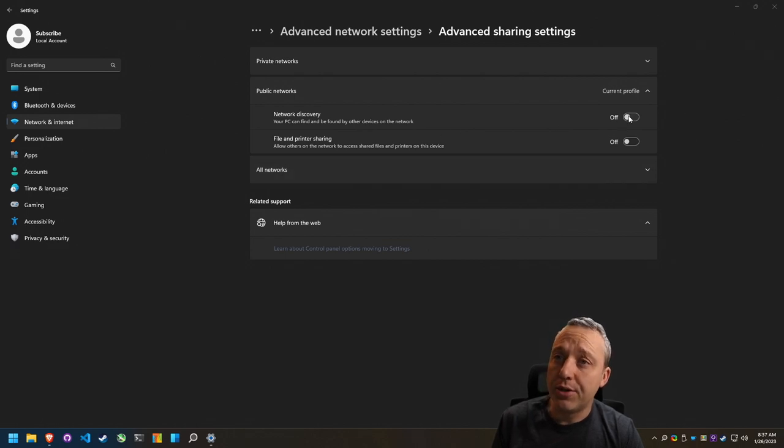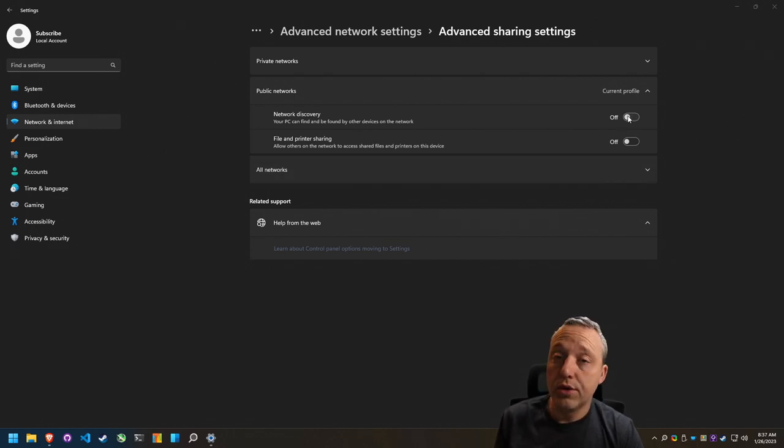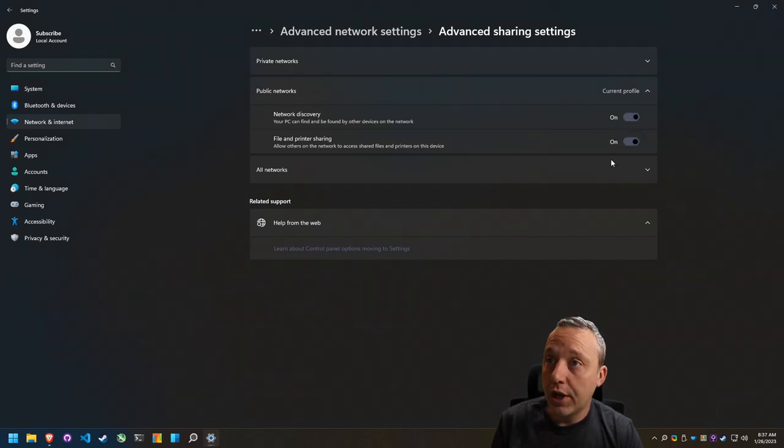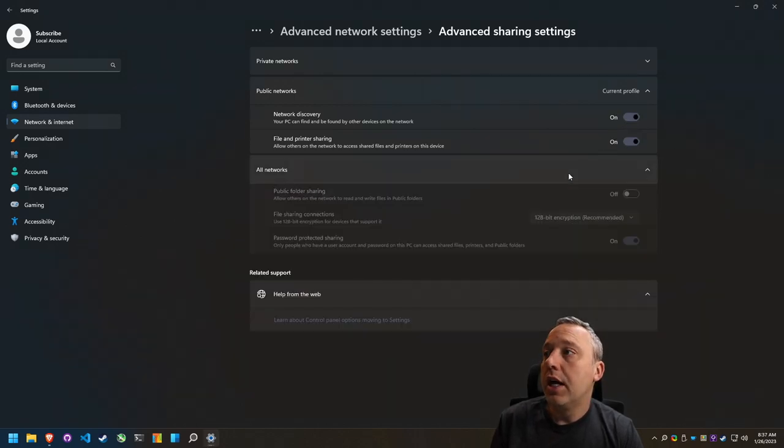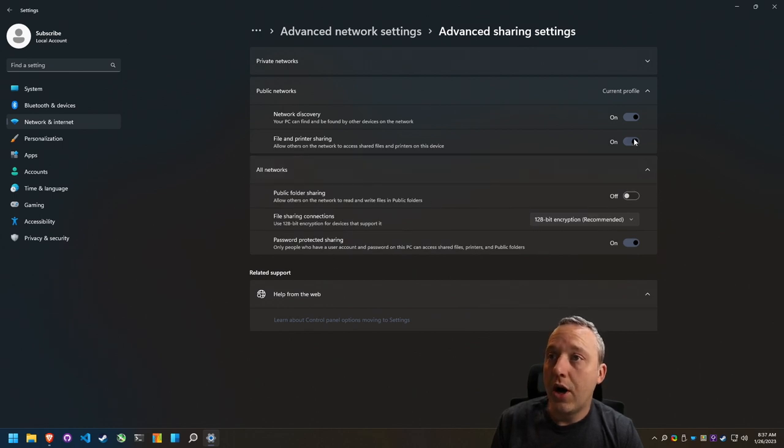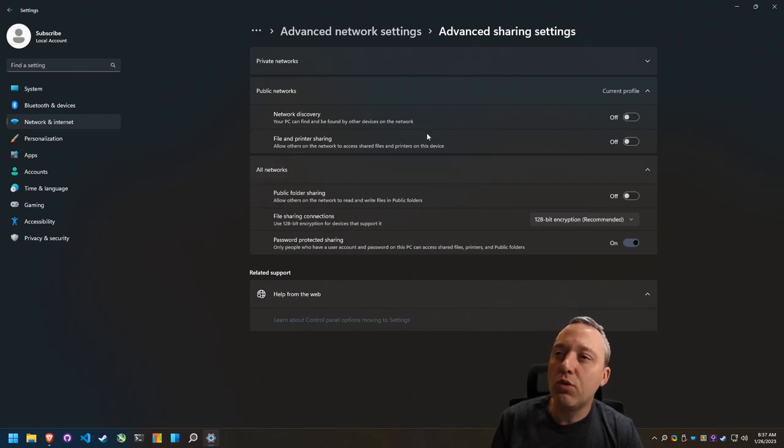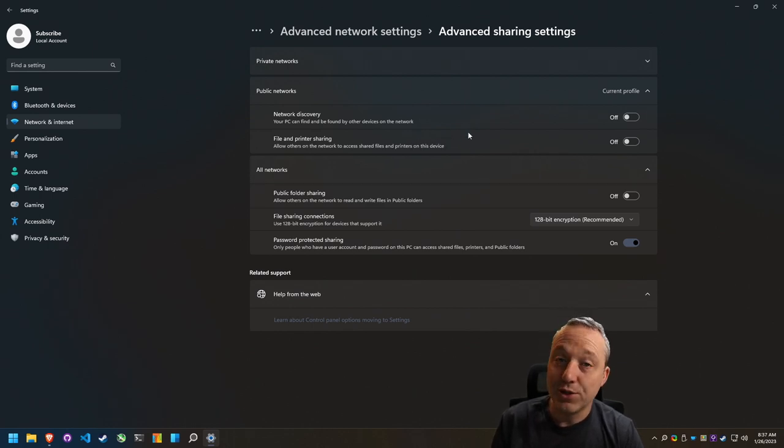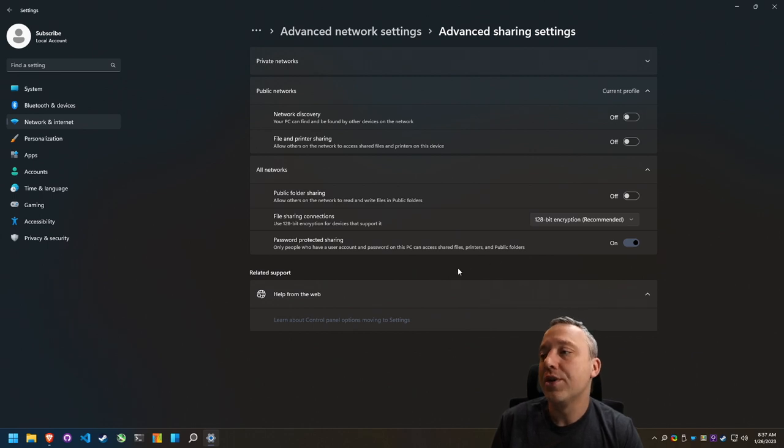Now in here you can say network discovery. Do you want this computer discovered from other things? Yes. If you wanted to share you'd want to actually turn that on. And then you would just look at all these. Now obviously since we're in public, even with these on you're still going to have problems on a public network because it just does not like sharing files.